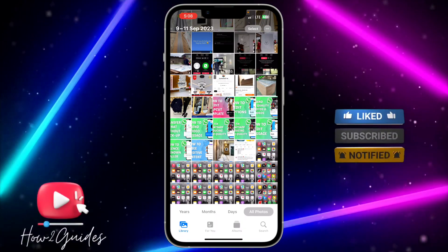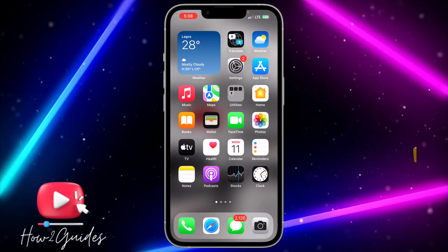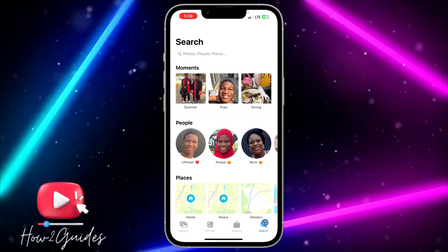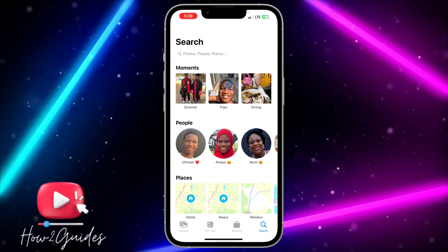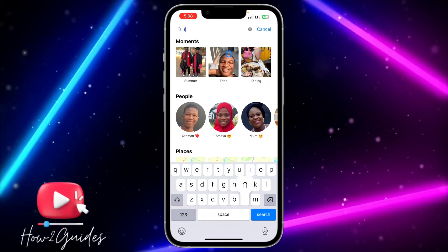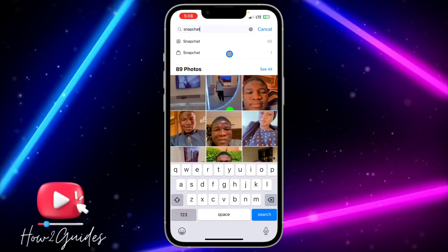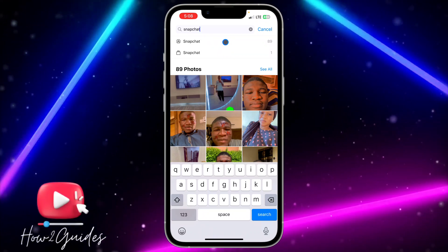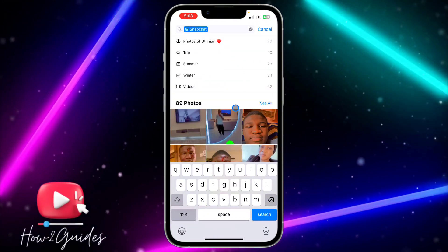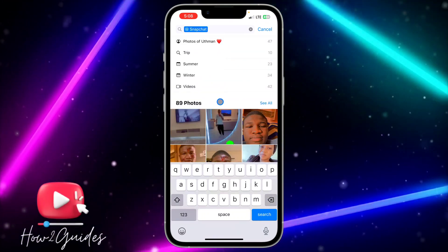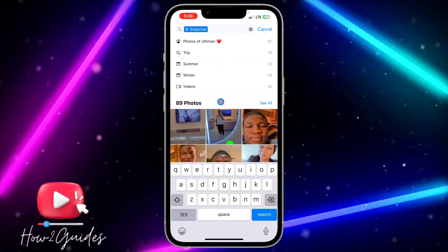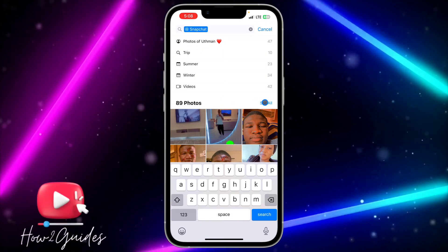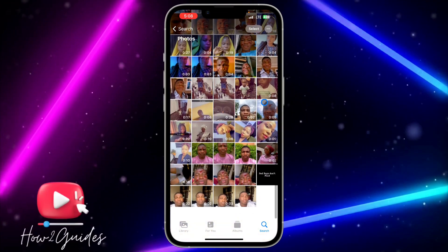To delete everything at once, open your Photos app on your iPhone and click on Search. Search for Snapchat and select Snapchat. You're going to see all the photos and videos that you saved from Snapchat. Click on See All and you're going to see everything in one place.